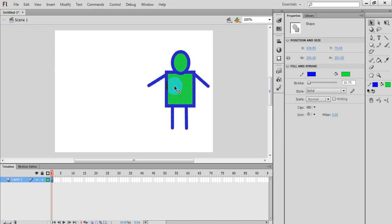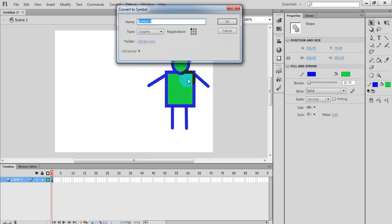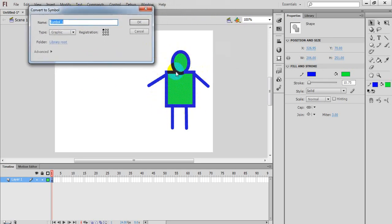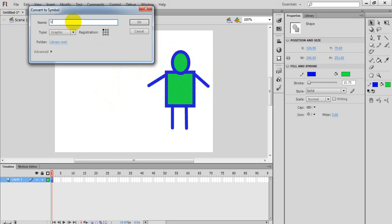When all the elements are selected, we need to create a symbol. We press the F8 key directly. So I will press F8. A 'Convert to Symbol' dialog appears — that means the objects you have selected will convert into symbols. Here you can give a name. I have given the name 'Boy'.